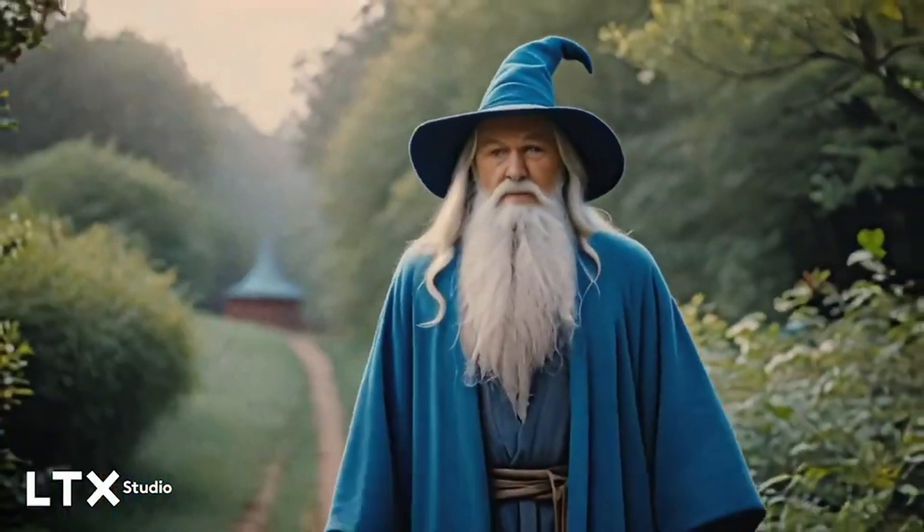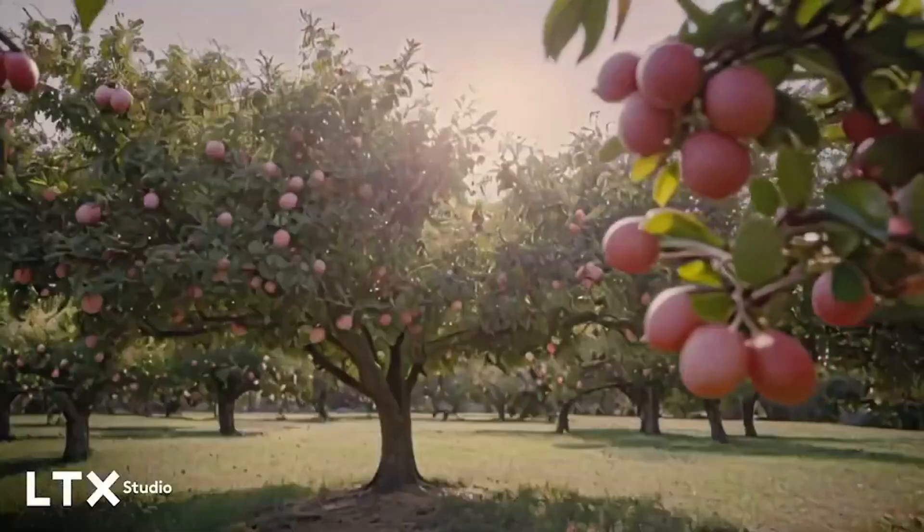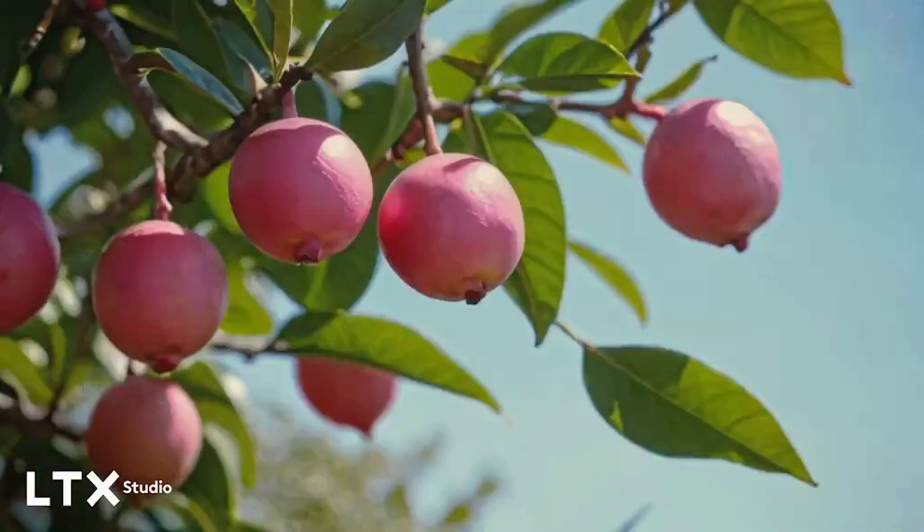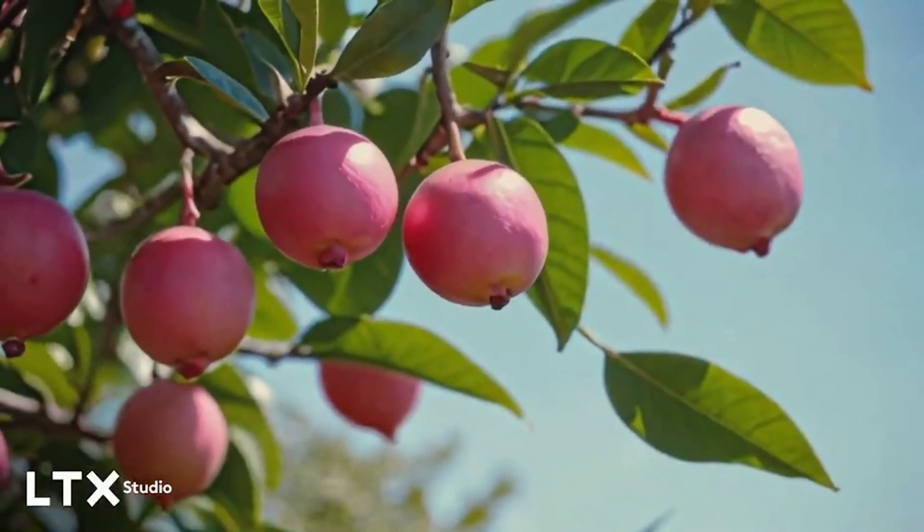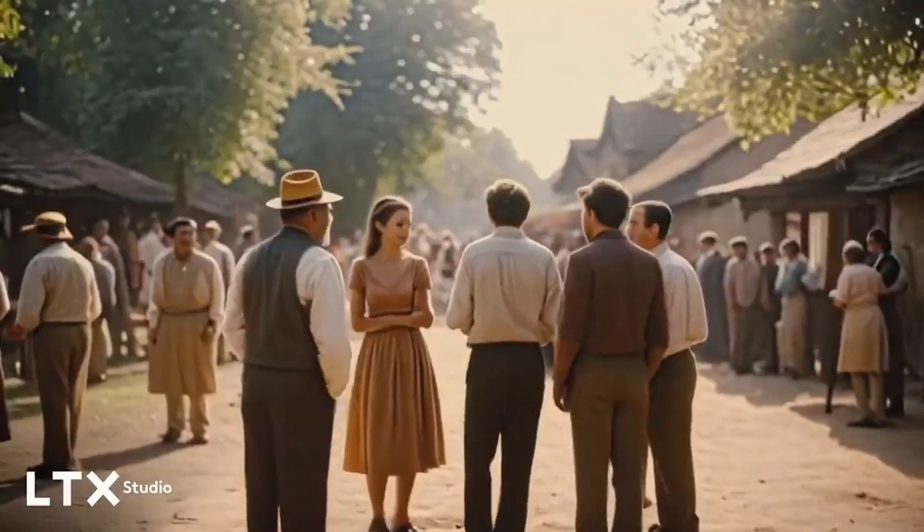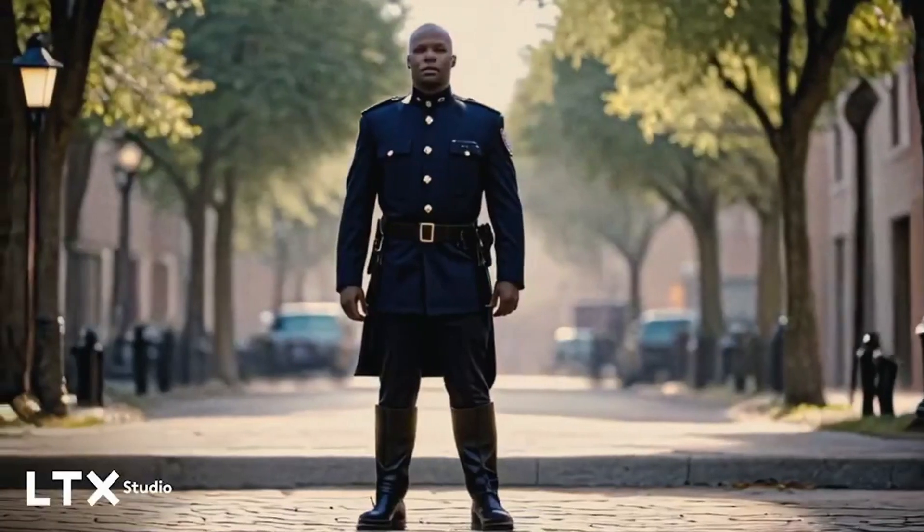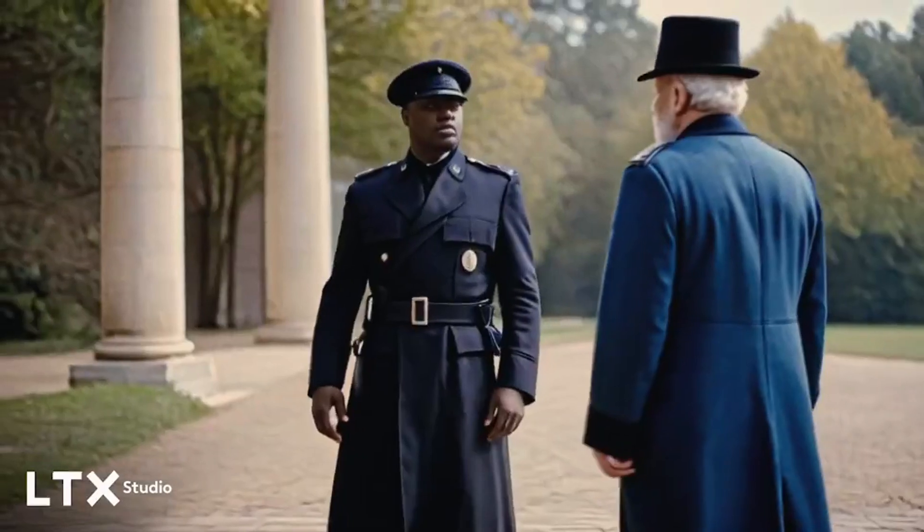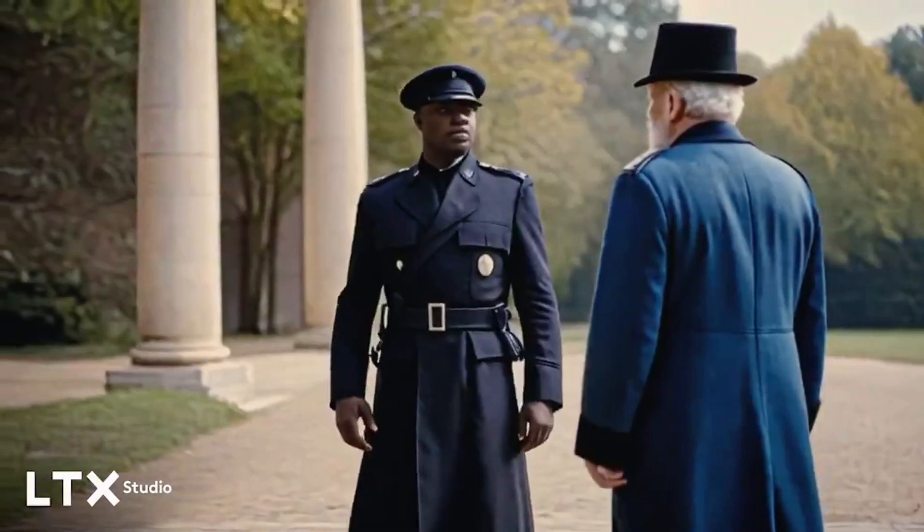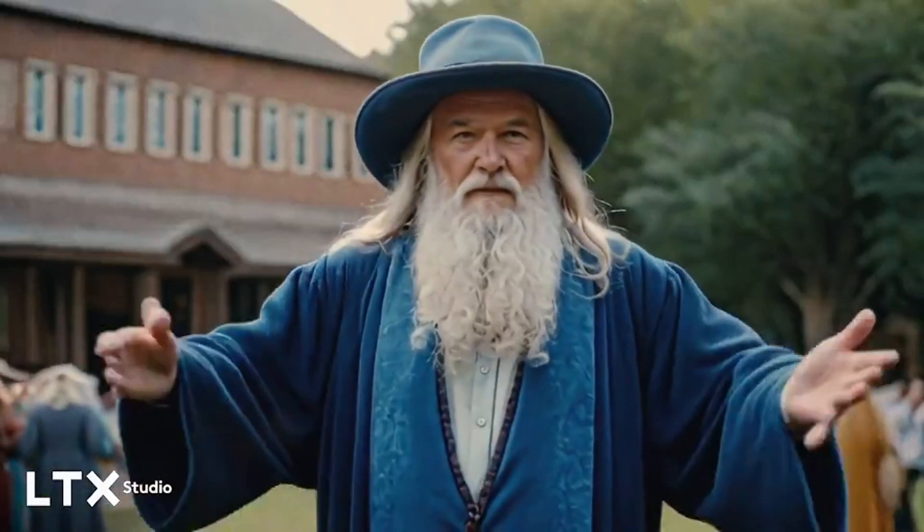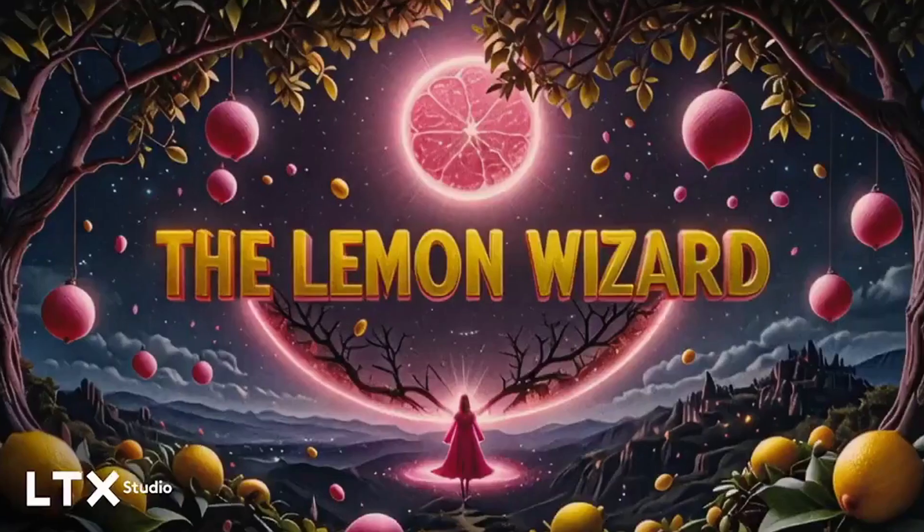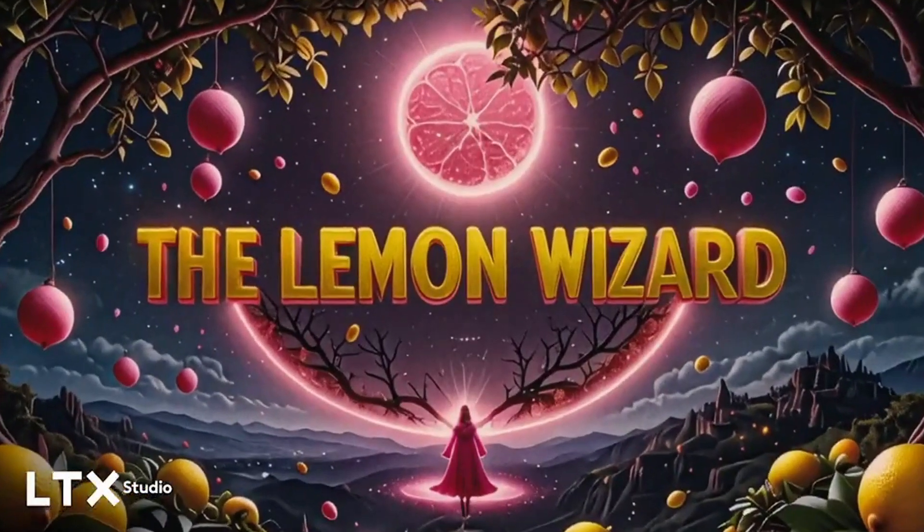I never thought a single pink lemon could change my life. There I was, soaring on my broom, the thrill of the heist tingling in my fingers. But as I plucked that glowing fruit from its branch, the world turned against me. Caught in the act, my magic couldn't save me from iron bars and whispered judgments. Now from the depths of a cell I realize that freedom comes not from the spells we cast, but from the choices we make. And I made mine for a pink lemon.